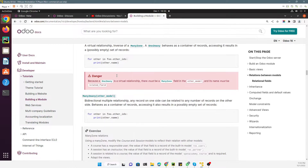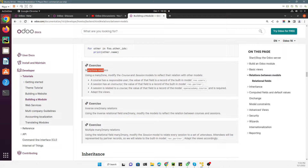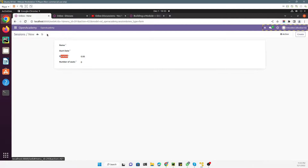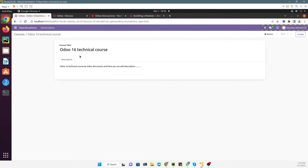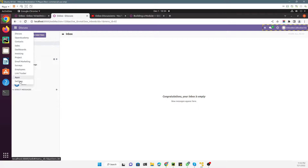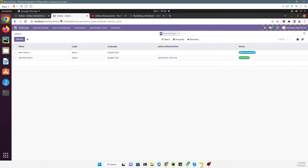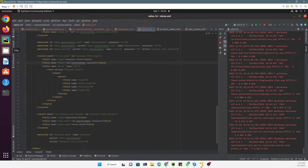For the exercise, we need to modify the course and session models to reflect their relations with other models. A course has a responsible user — every course should have one — and the value of that field is a record of the built-in model `res.users`. Every course needs to be linked to a user, so we add the relationship with the default Odoo users model.